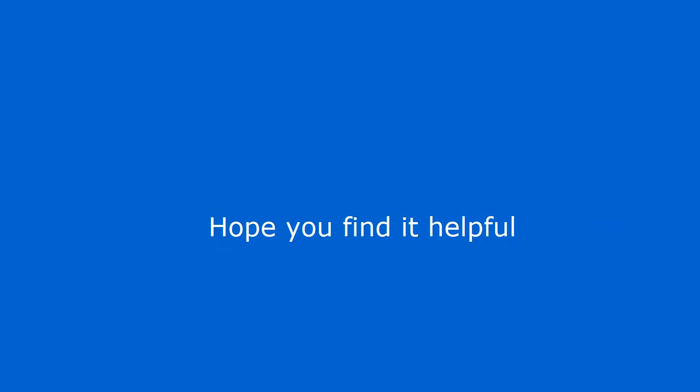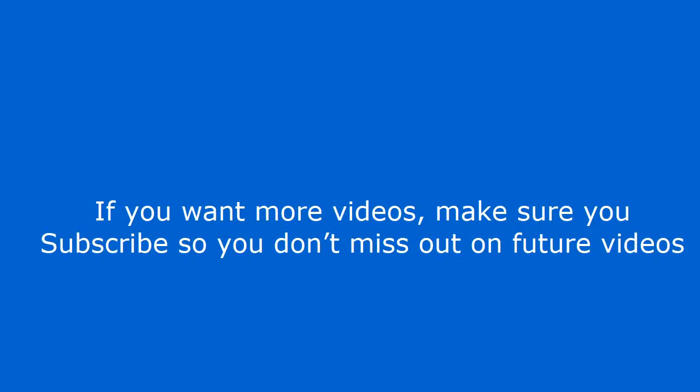I think you are really going to enjoy it. Hope you find it helpful. If you want more videos, make sure you subscribe so you don't miss out on future videos.